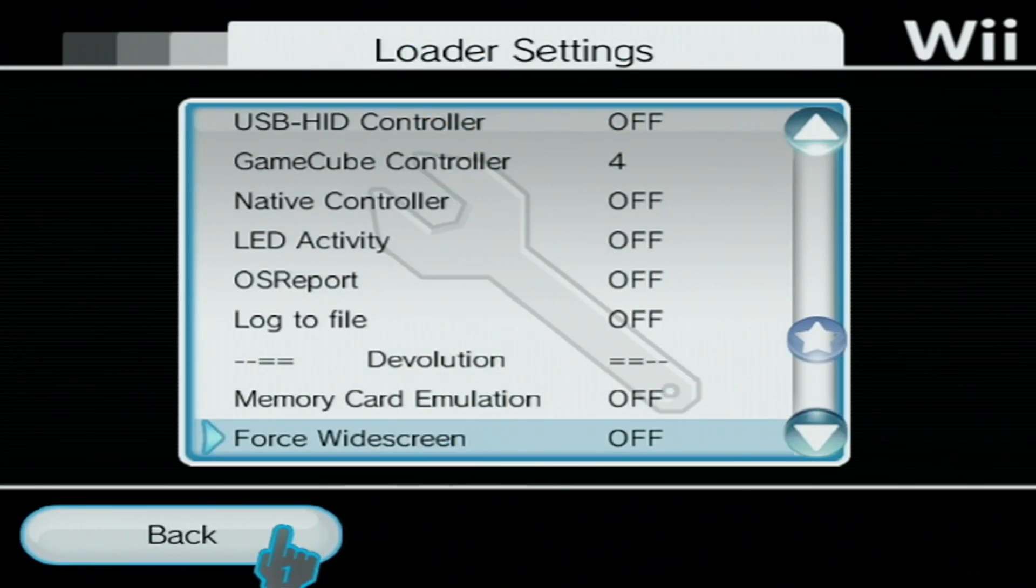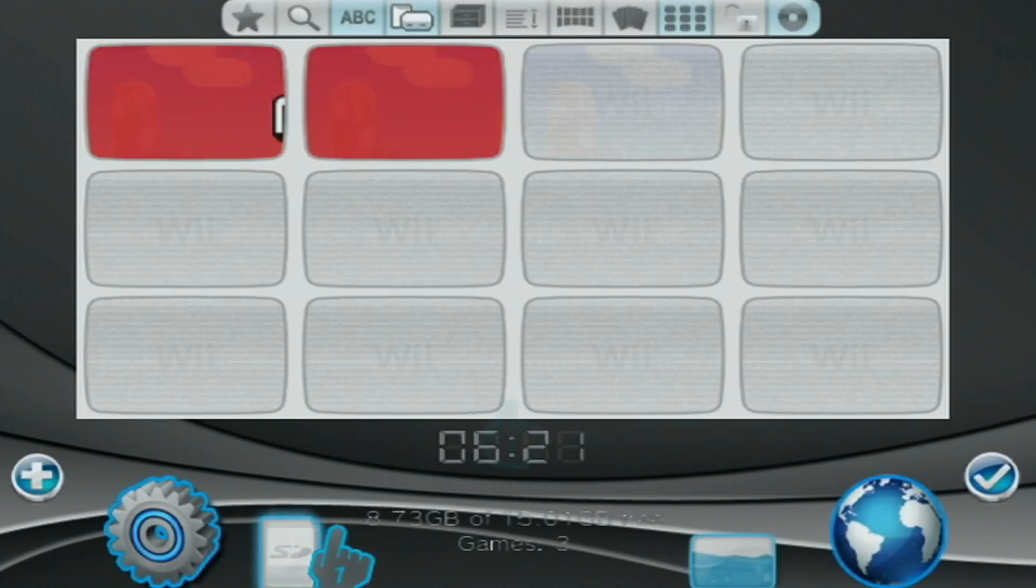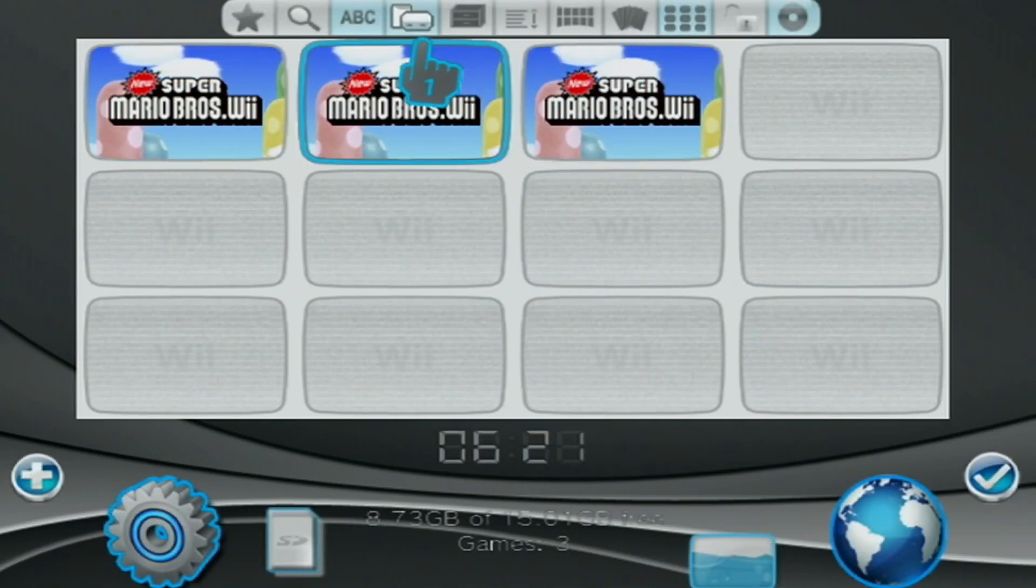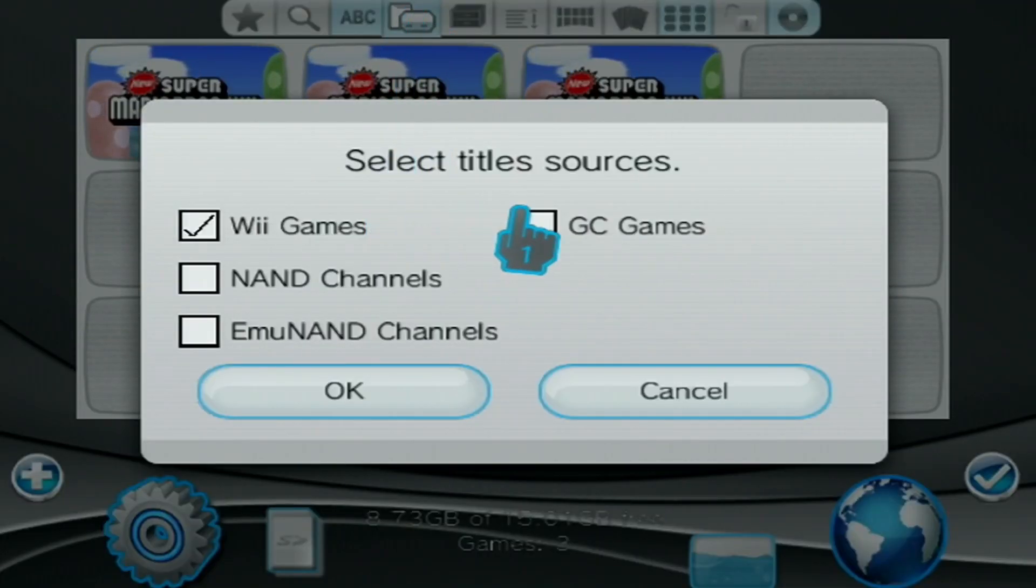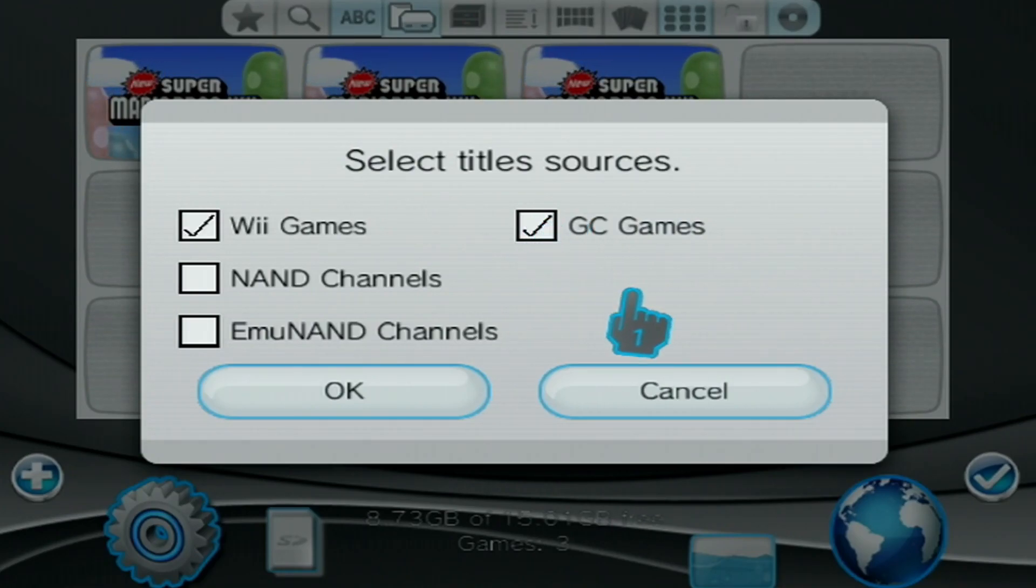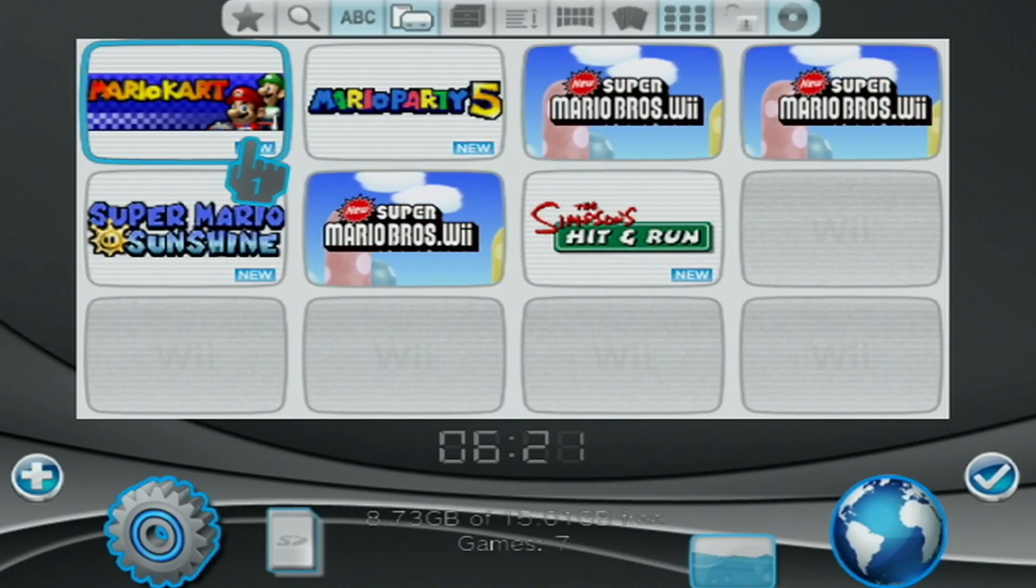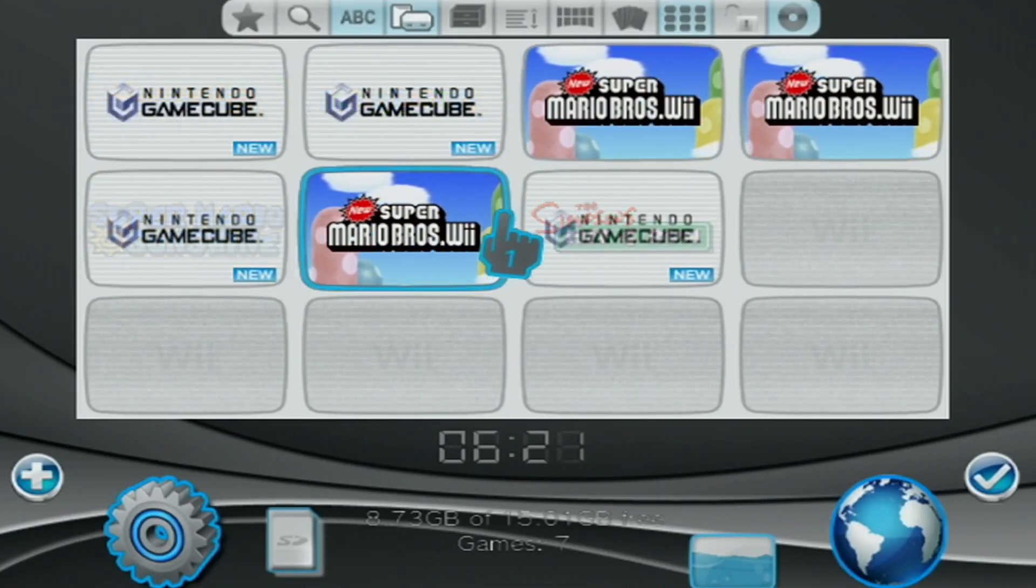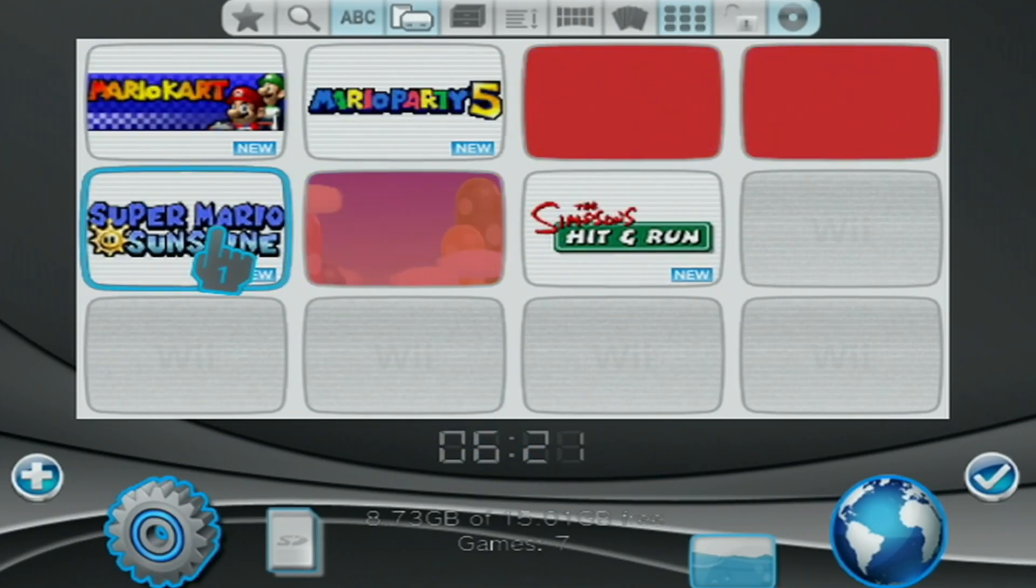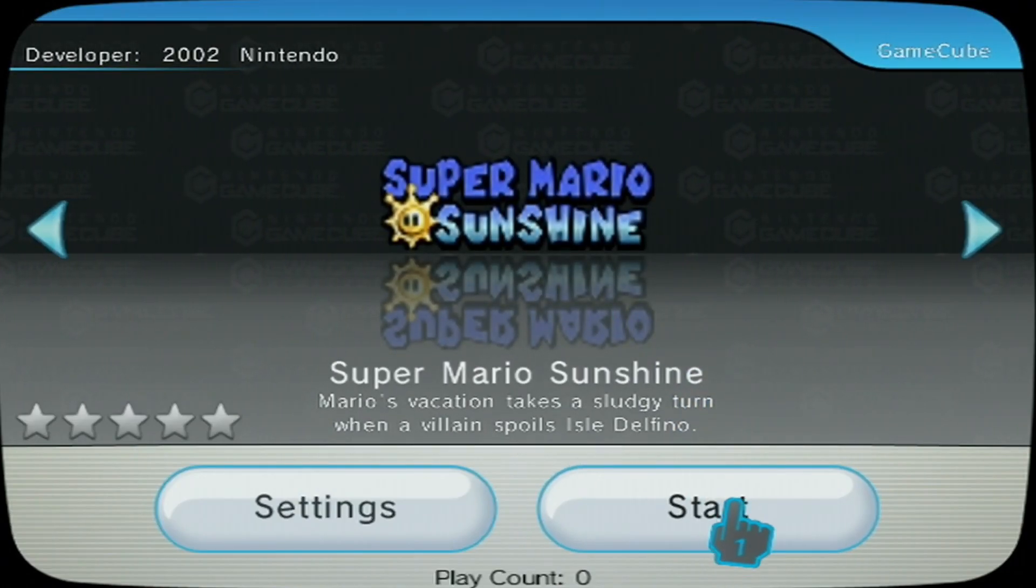If we go back, back again. Lastly, we need to click on the fourth icon and make sure GC games are selected. Checkmark that. Press OK. And boom, there we go. We got our GameCube game showing up right beside our Wii games. So let's try loading into it from here. Press start. And it should be good.